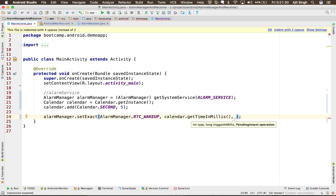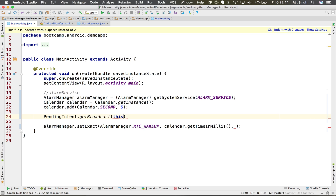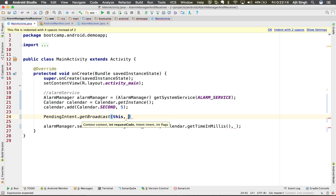Now it needs something called a PendingIntent. Your alarm manager or alarm service is something totally different from your application, and you want that alarm manager to do your work with all the exact permissions that you have in your application. Android says: wrap your intent in a pending intent, give some descriptions to it, and it will tell any other application to handle that intent like you would handle it. So let's create that pending intent using getBroadcast.